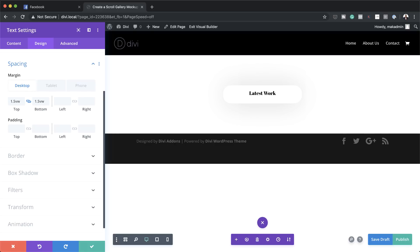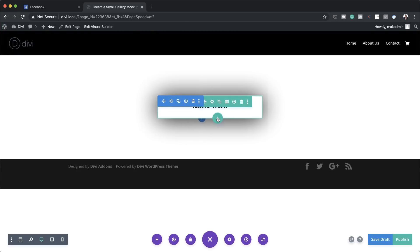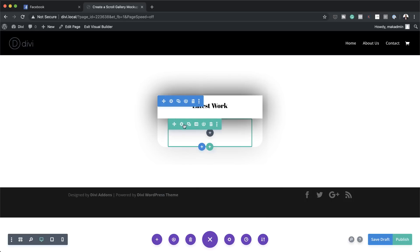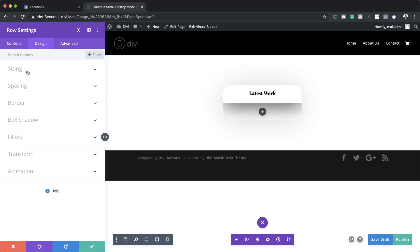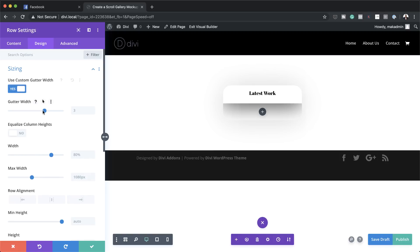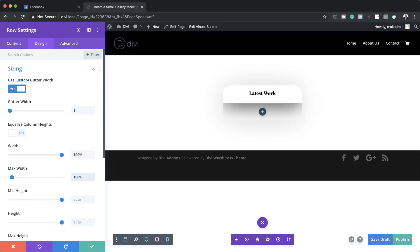Next I'm going to add a second row. I'll save this first, then click the plus button to add our second row and set it to a single column. As we did before, let's go into the row settings and set the gutter width and maximum width — I'll click Row Settings > Design > Sizing, activate gutter width and set it to 1, and set the max width to 100%.